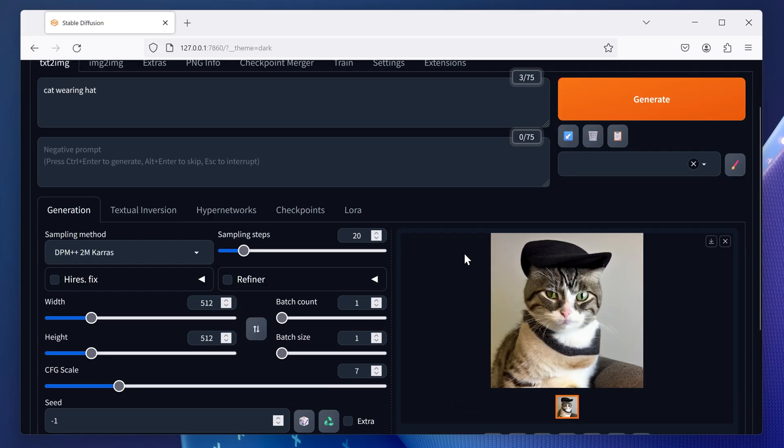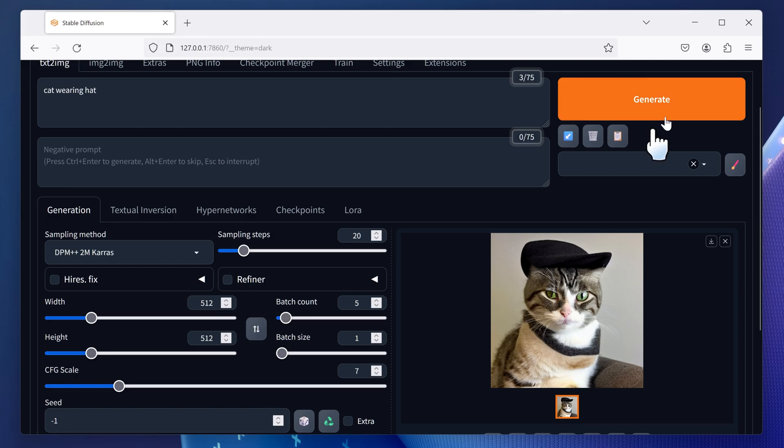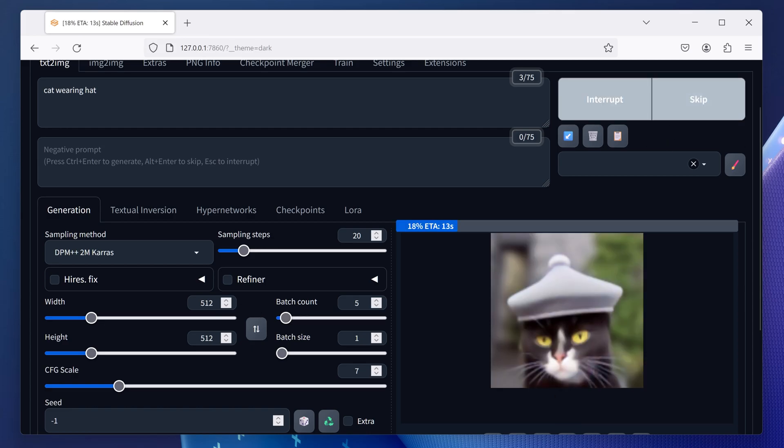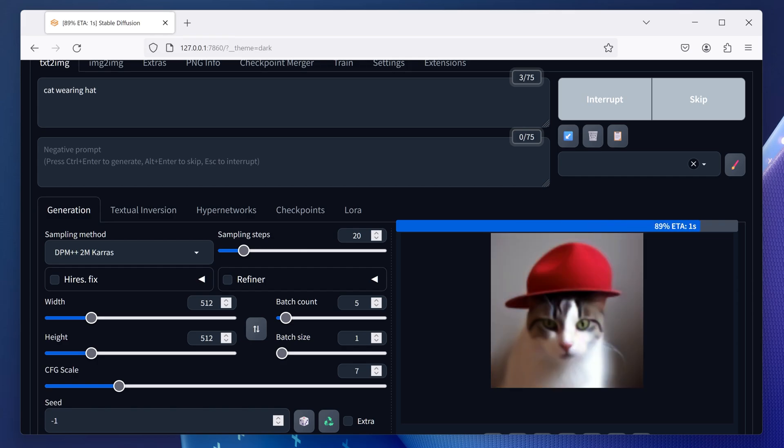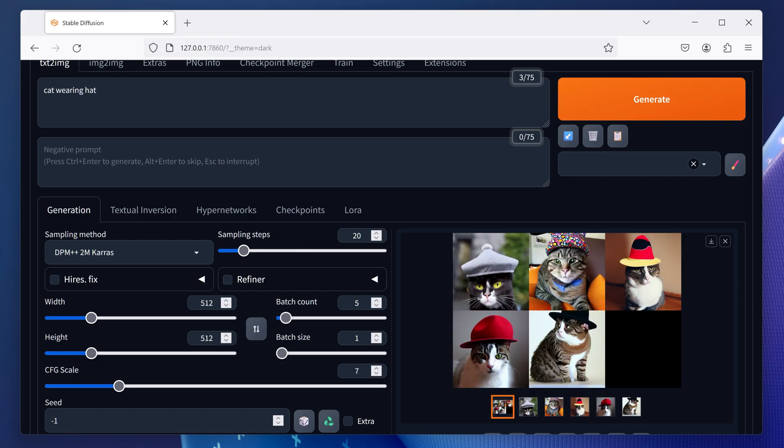If you go down here and adjust the batch count to something like five, we can produce five images in one go instead of one. Click generate and it will produce five images of a cat wearing a hat.